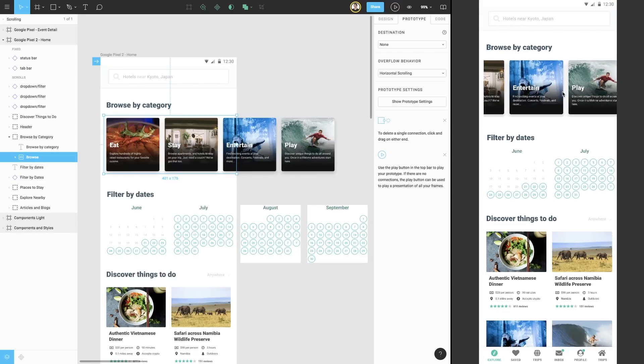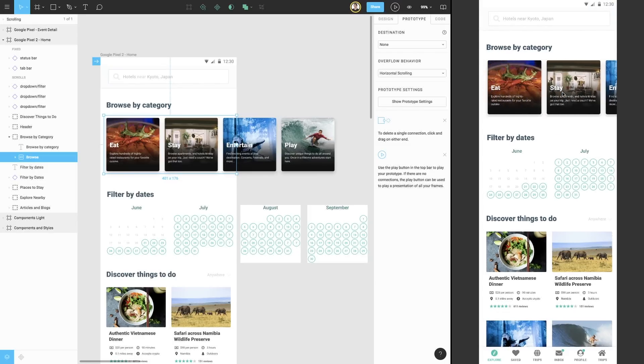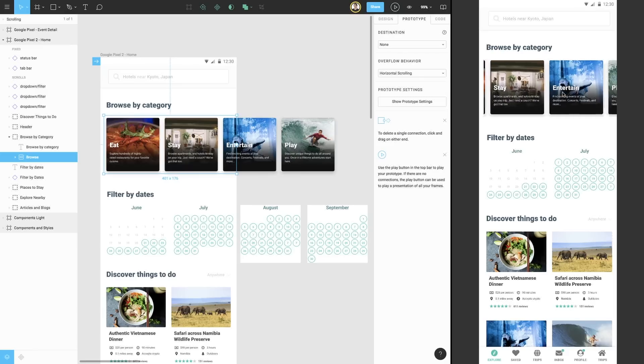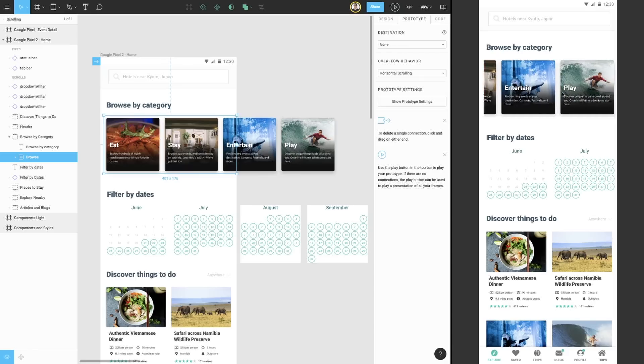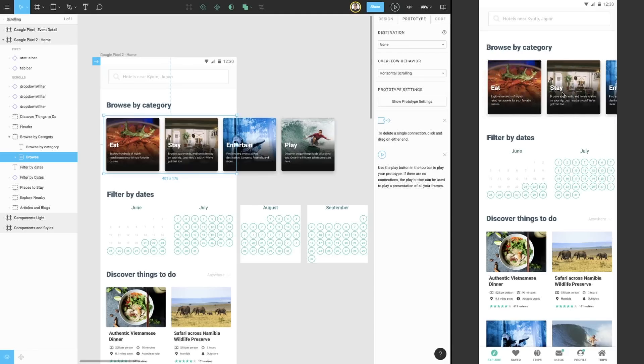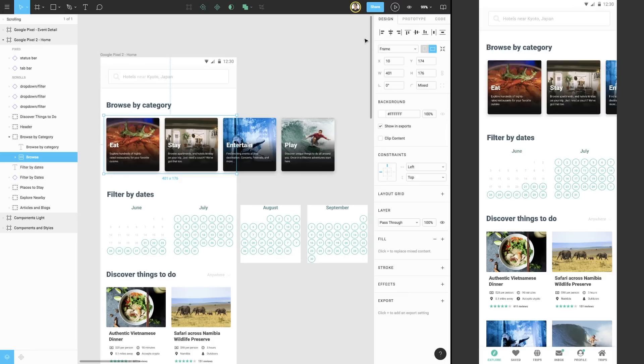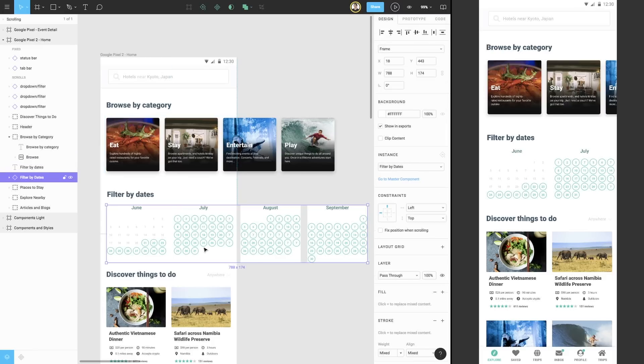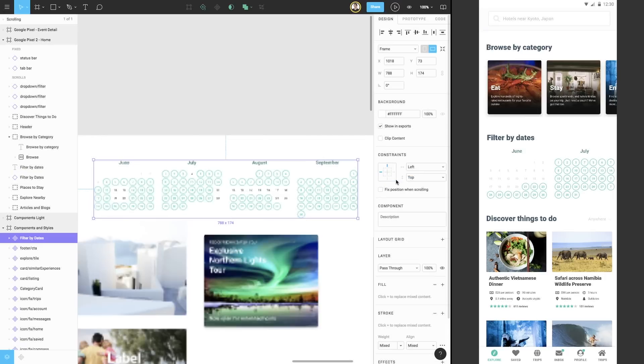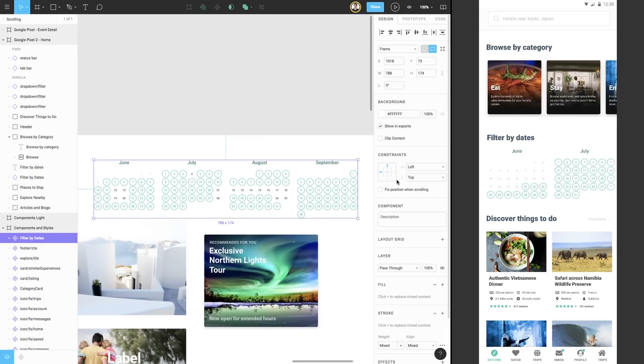Right below our scrolling categories, we have a series of calendars that overflow horizontally. The difference here is that this is actually a component. Luckily, since components are also frames, overflow behavior and scrolling also work. We can go back to the design tab, select our calendar component, and then click go to master component to find the master component.